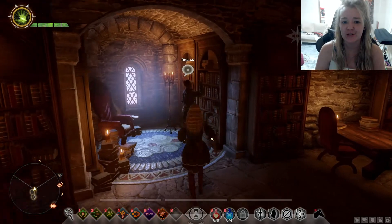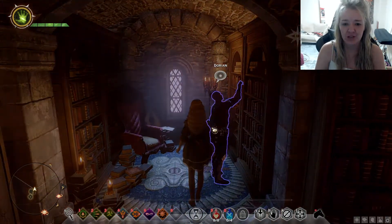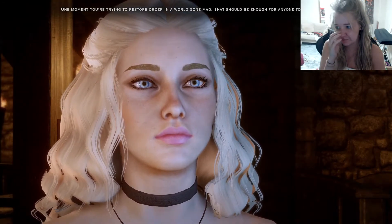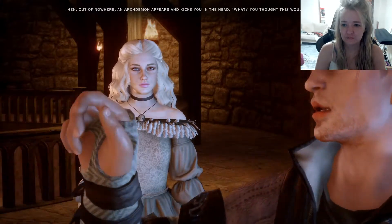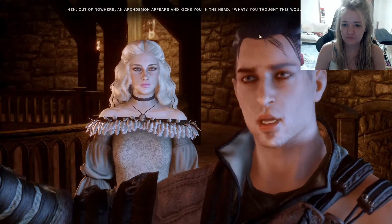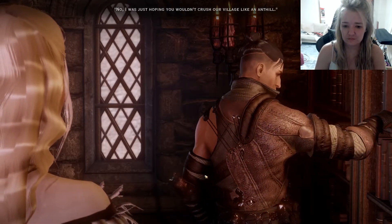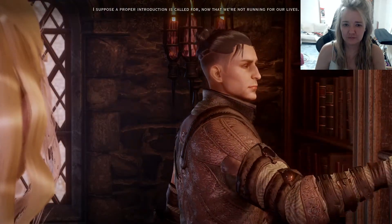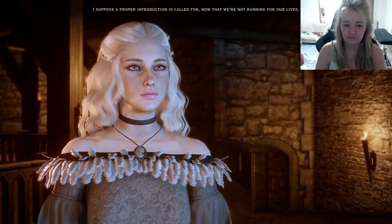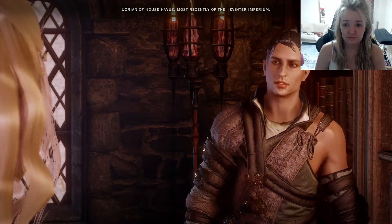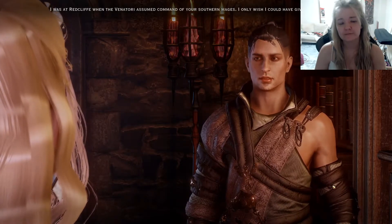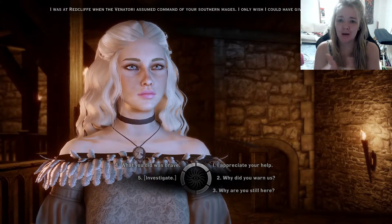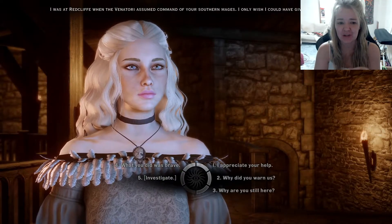I just got to Skyhold and haven't had my conversation yet, but it looks like it worked! Let's have a chat with Dorian. [In-game dialogue plays.] Yes, so as you can see it changed his hair - he looks much cleaner.